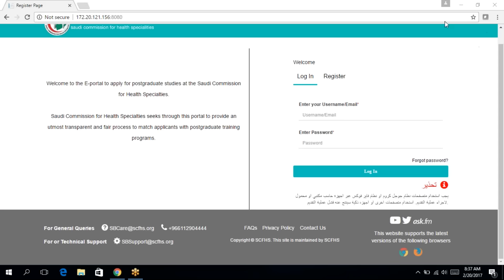Welcome to the Saudi Commission for Health Specialities Matching Portal. In this video, we're going to walk you through the registration, the verification and the profile management process.